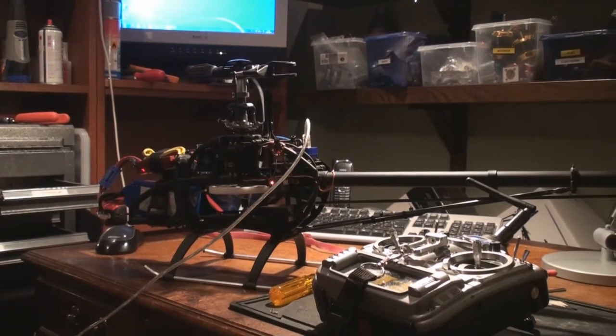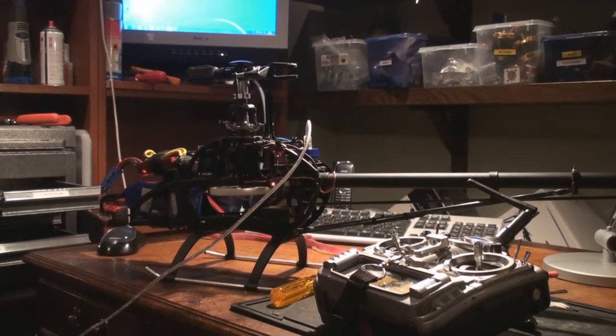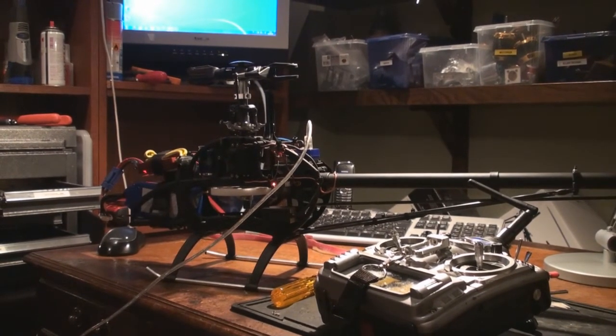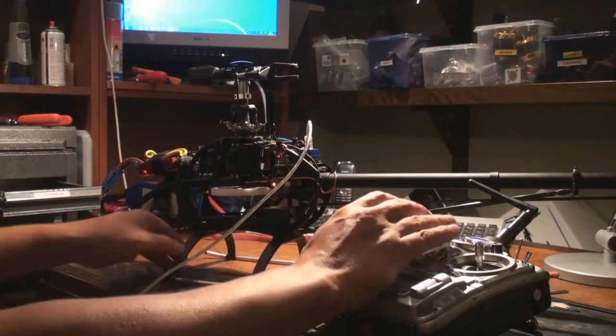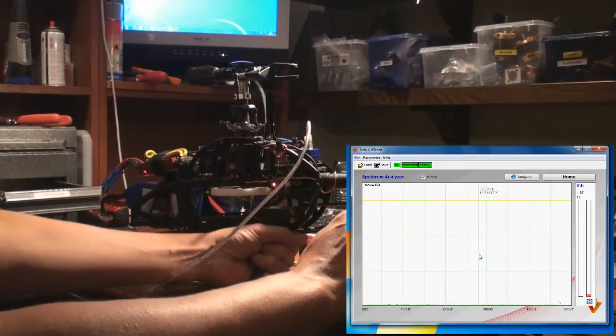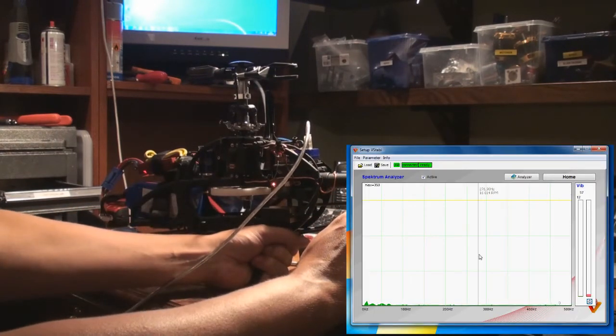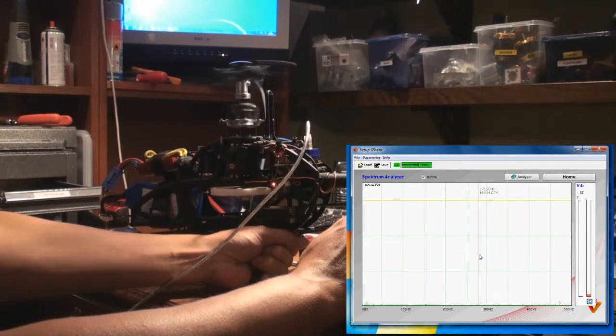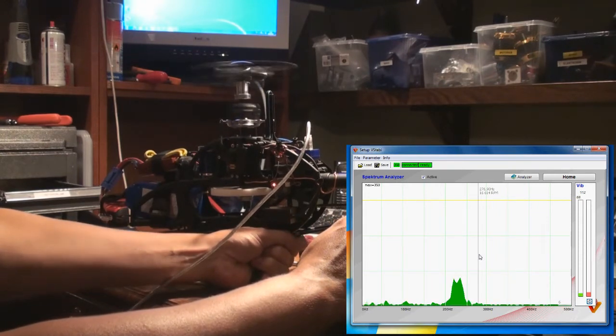So let's have a look at the spectrum analyzer. What happens if I spool up the helicopter, which level we reach now. Let's see what happens. And I hold the helicopter firmly.